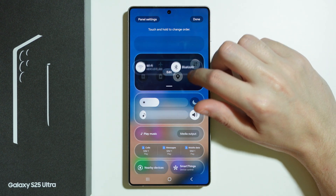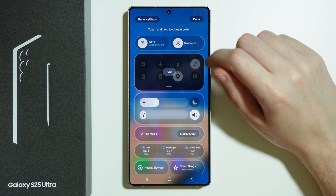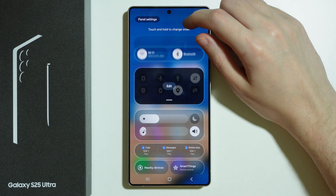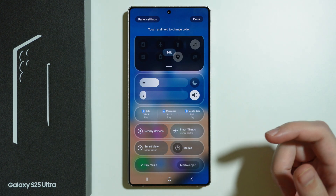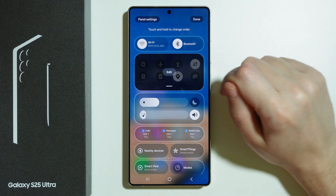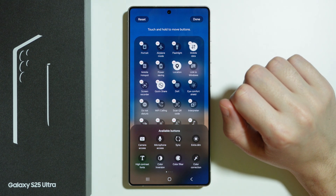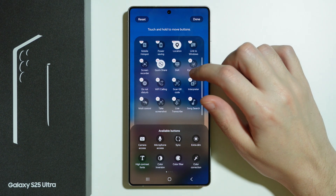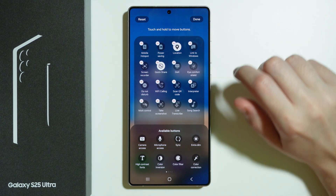Here we can touch and hold and reorder pretty much anything that we like. We can also press and hold stuff to hide it down there. We can press Edit here on this panel with different shortcuts in order to add more buttons or remove some of these options from the quick settings.